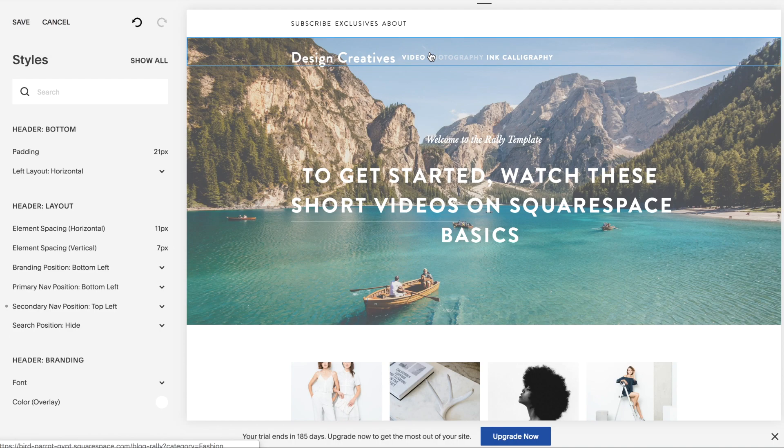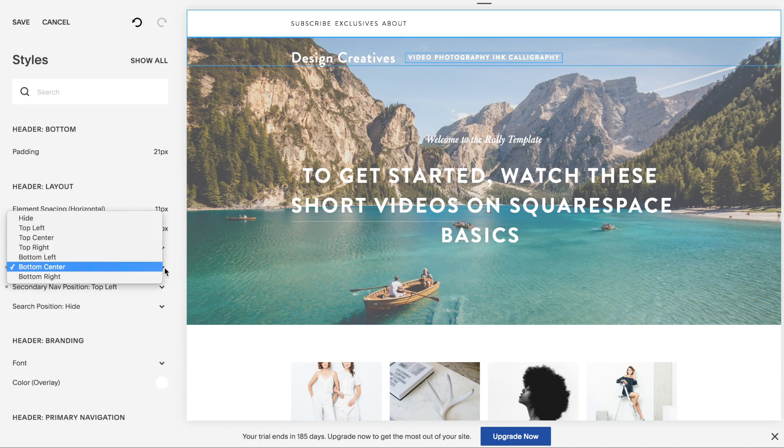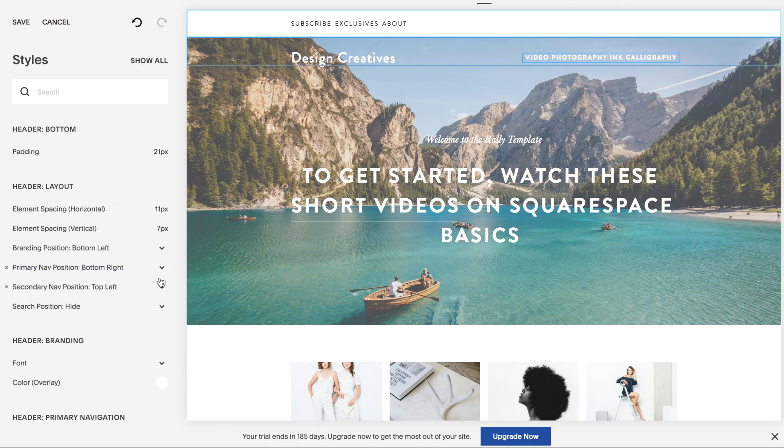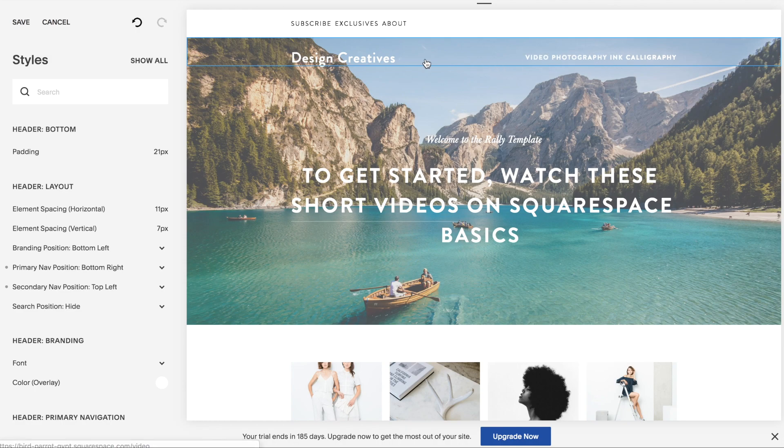You can, of course, do some changes in how this looks. Now I've moved the primary navigation to bottom right to create some space between the site title and these links here.